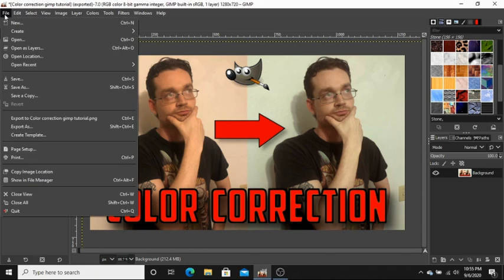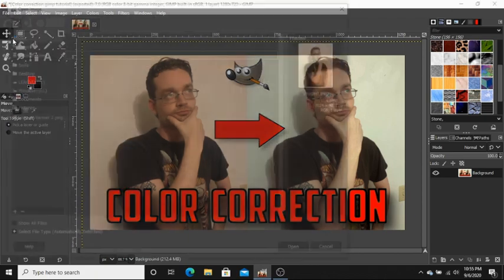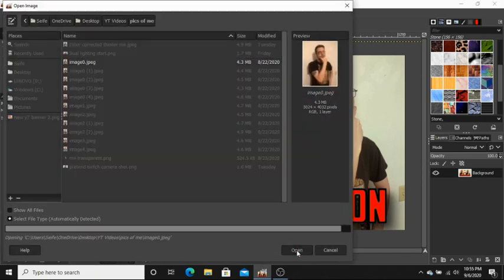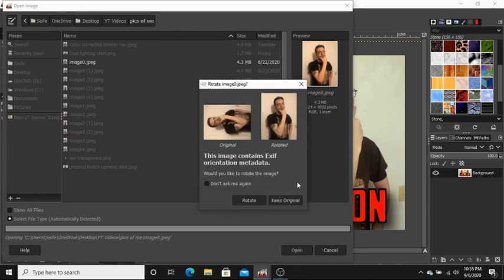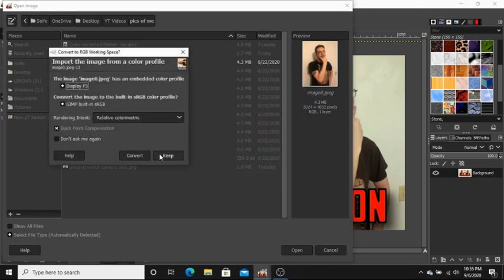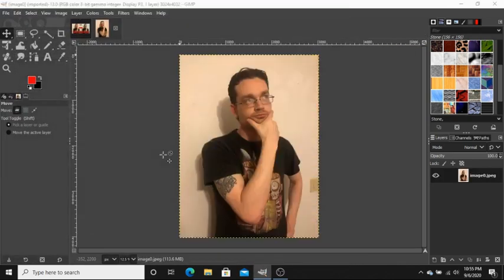We'll go to File, Open. I'm just gonna select our image and open it. I'm gonna rotate it.